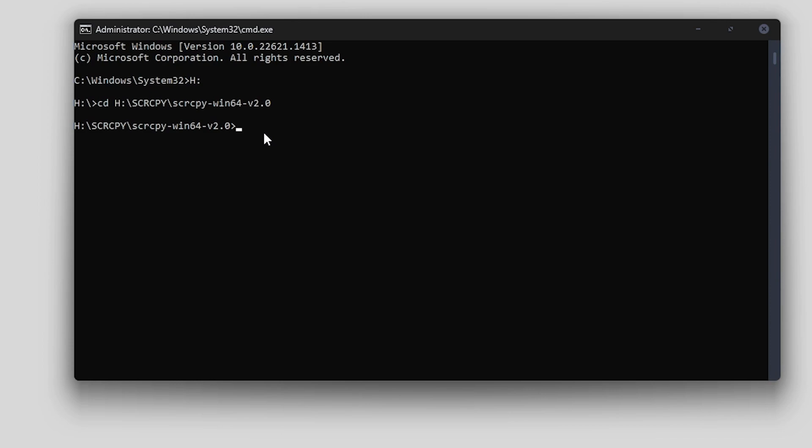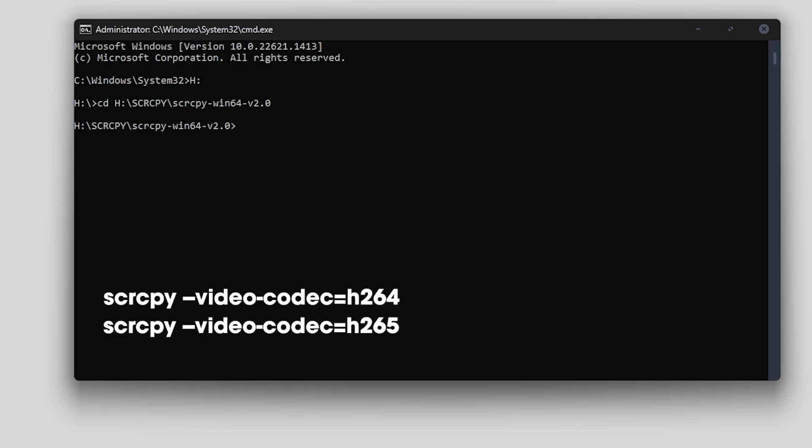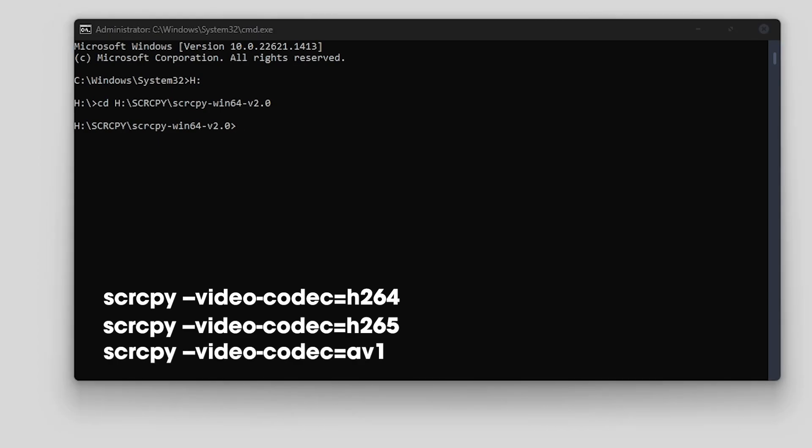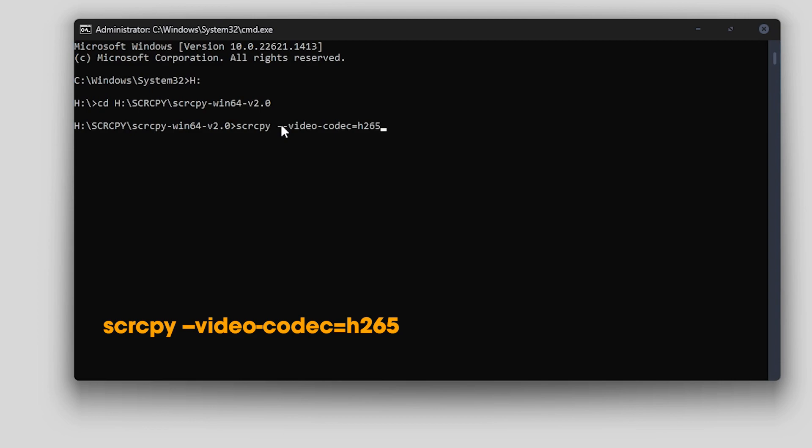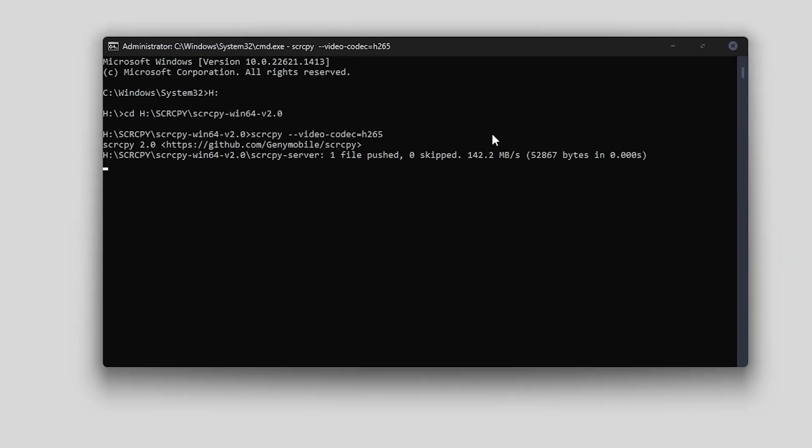Now we are in the right SCRCPY directory. We've got a few different commands, we can choose to use H264, which is default, H265, or AV1. For this, I'm going to use H265. I will copy and paste the following command. I'll leave the other commands in the description as well so you can just copy them from there. Once you've got that in just press enter.